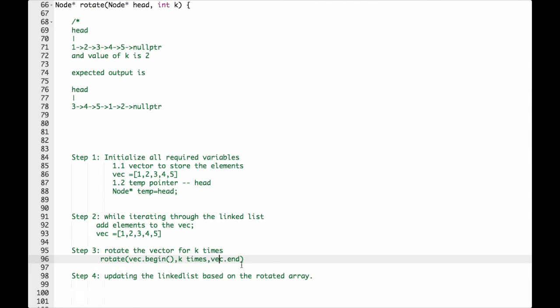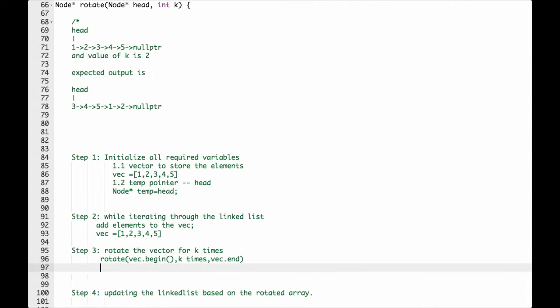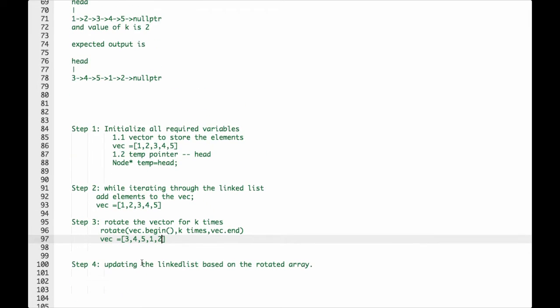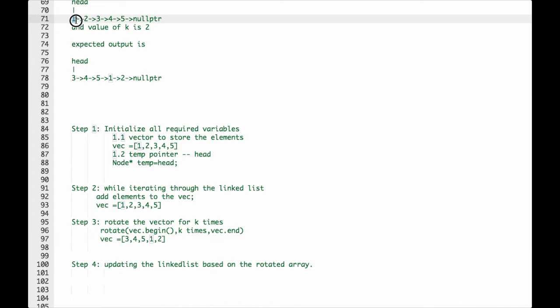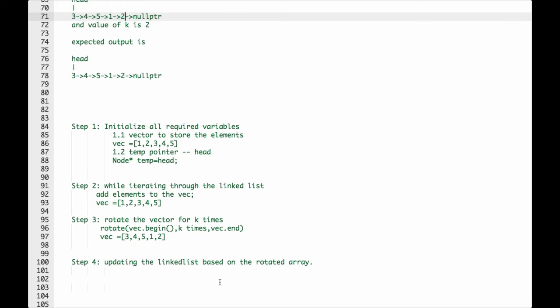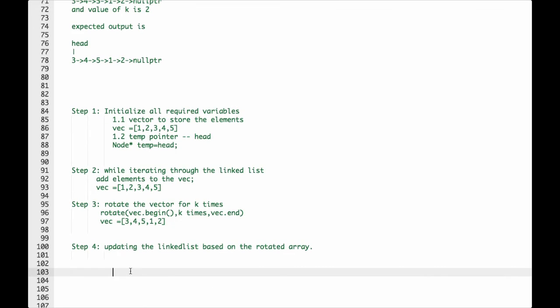We are updating the linked list based on the rotated array. The vector now is equal to 3, 4, 5, 1, 2. So we are updating the linked list based on this updated array. Each node is updated with the corresponding value from the rotated vector.